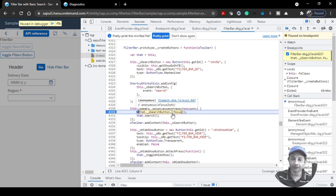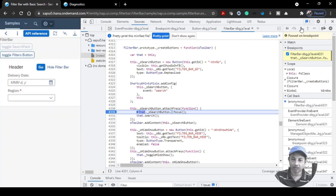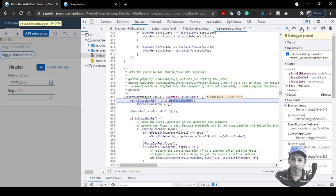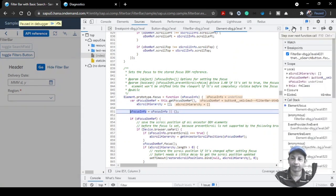Put a manual breakpoint in the Chrome debugger at that line. When you click the Go button the control will now go to the onSearch function. You can use the debugger controls like F5 or F6 to step through. It's a very fast and easy way to get into that particular method.